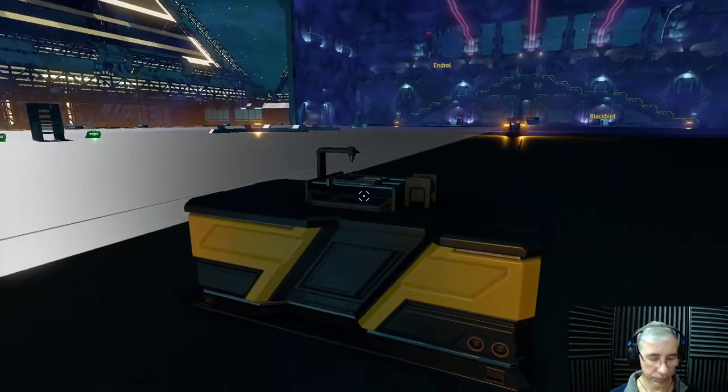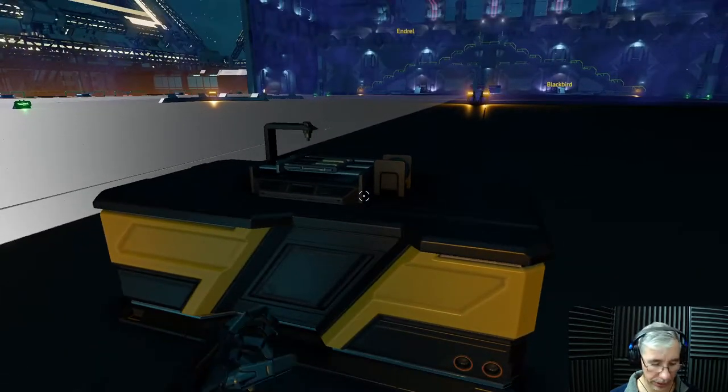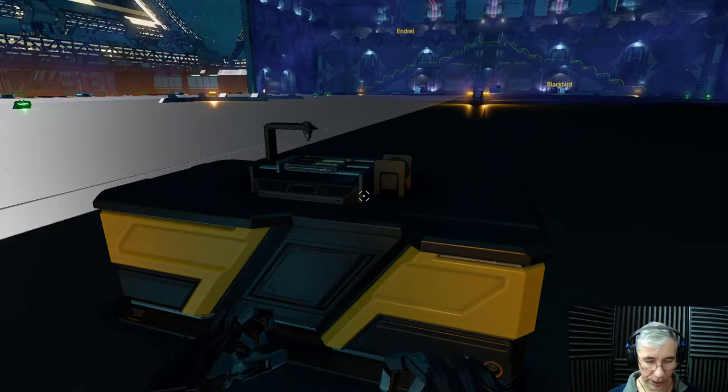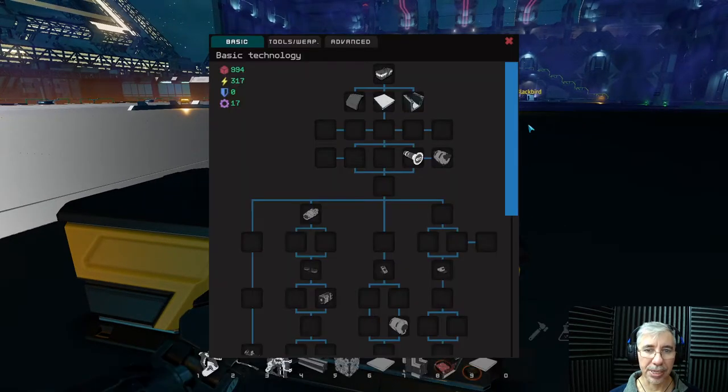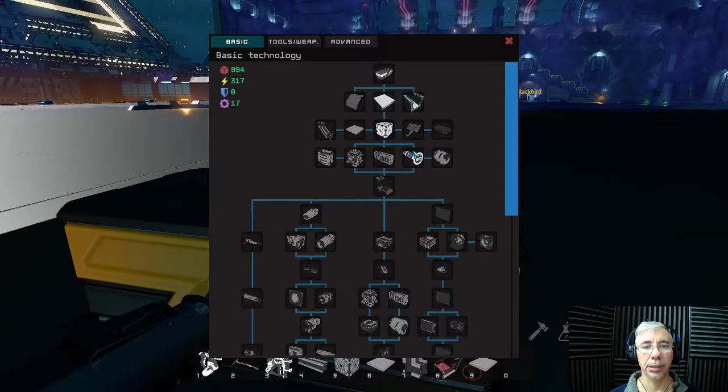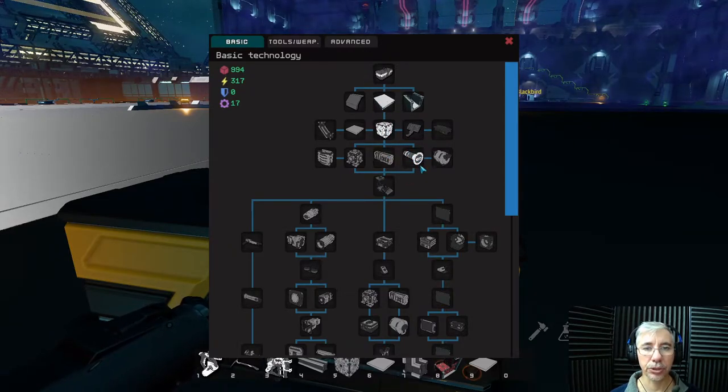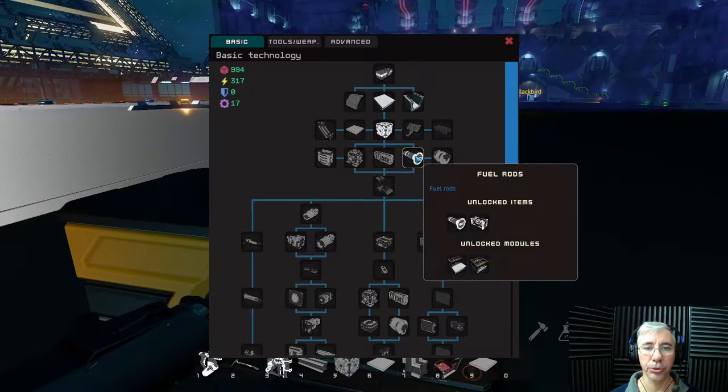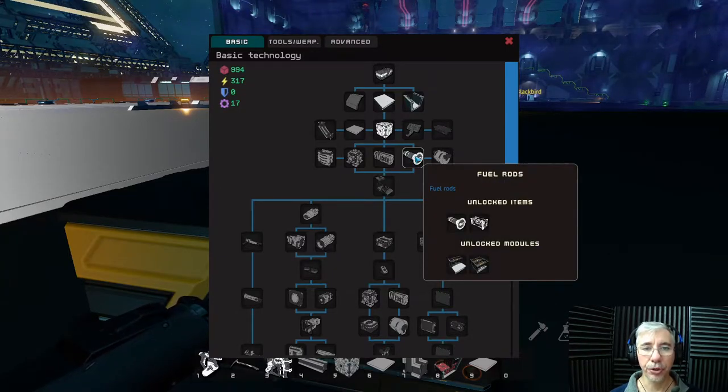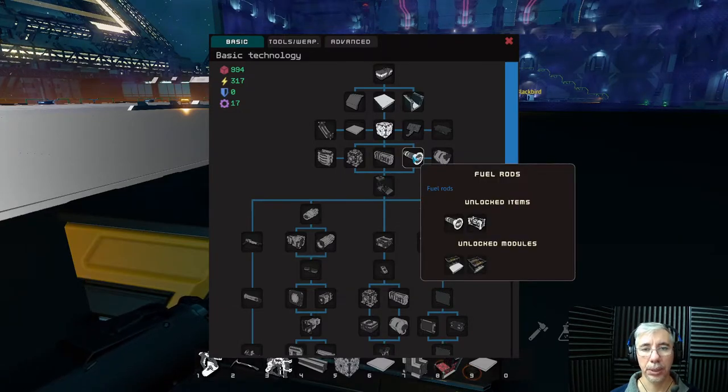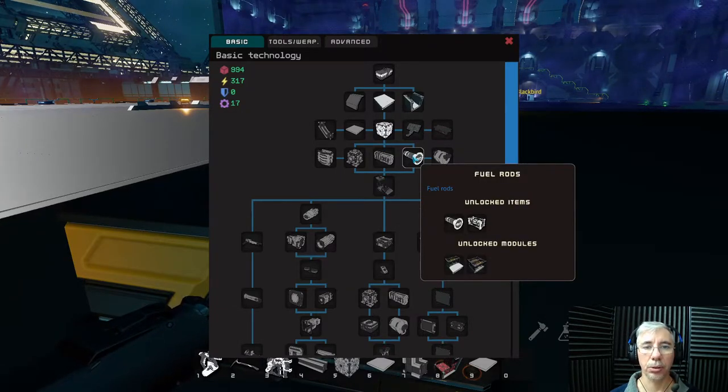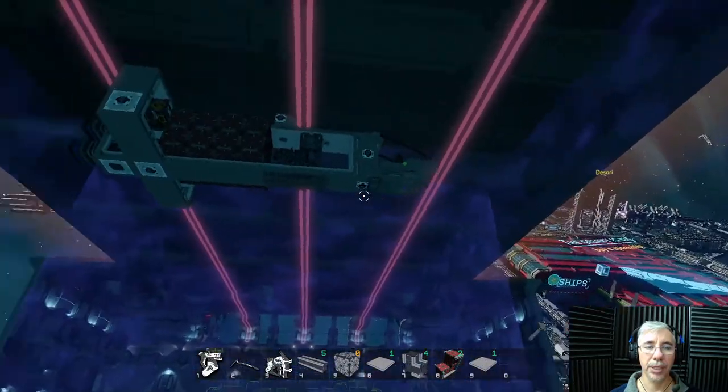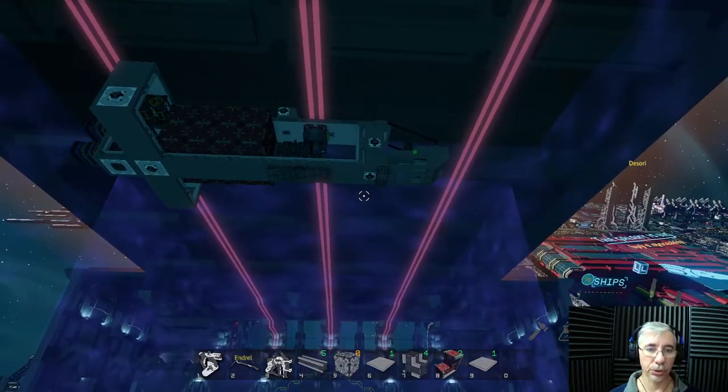But another thing that you need to know is that you can only do this if you press K and you have the research. This is the research tree. You have already researched the fuel rod, so if you don't have this unlocked you cannot build this fuel rod or refill them.